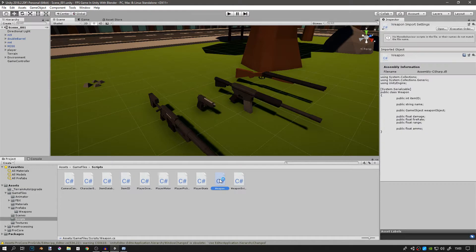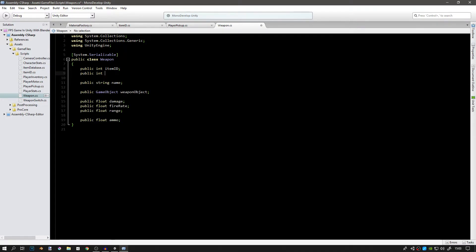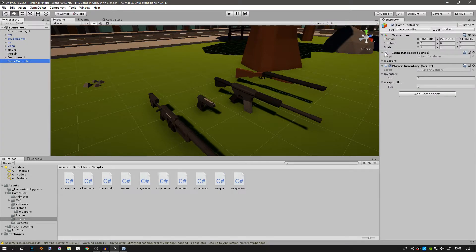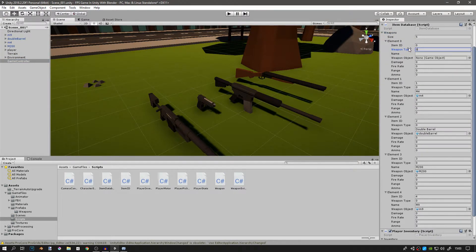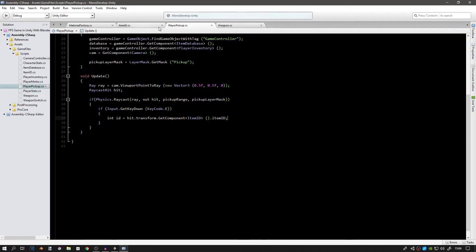We need to make some changes to our weapon script. Create a new public integer called weaponType — this is either 1, 2, or 3: 1 is primary, 2 is secondary, 3 is melee. Now go to our item database and set those values: element 0 (M4) has weapon type 1 (primary), the double barrel also has weapon type 1, the M200 has weapon type 1, and the M9 has weapon type 2 (secondary).